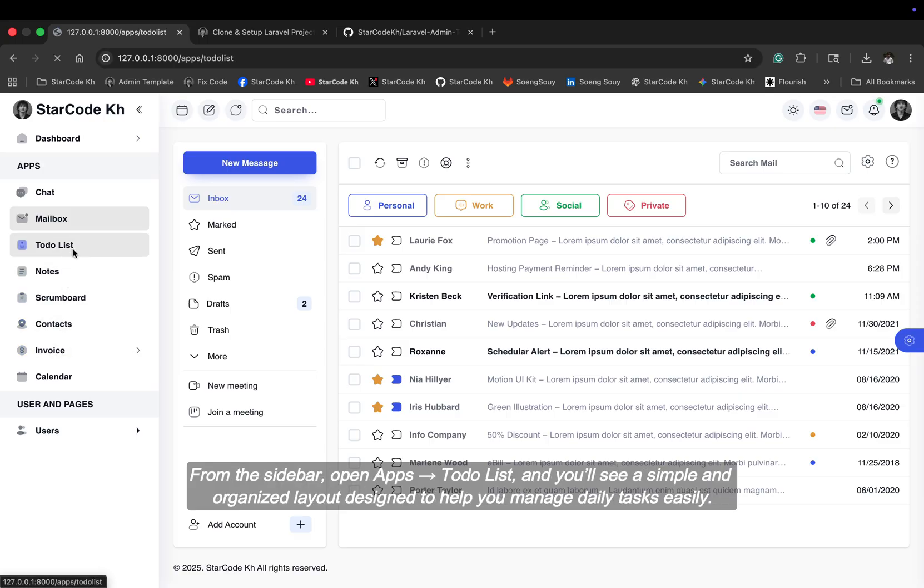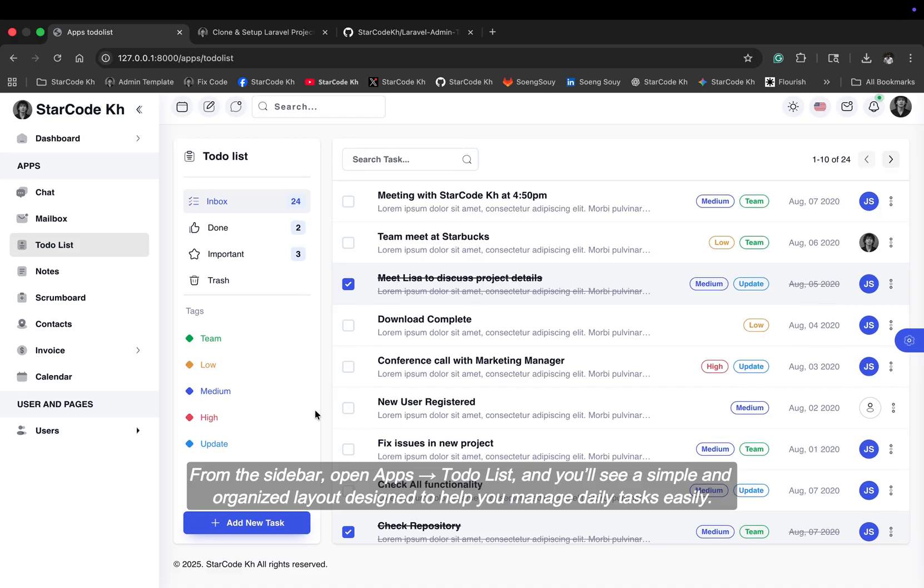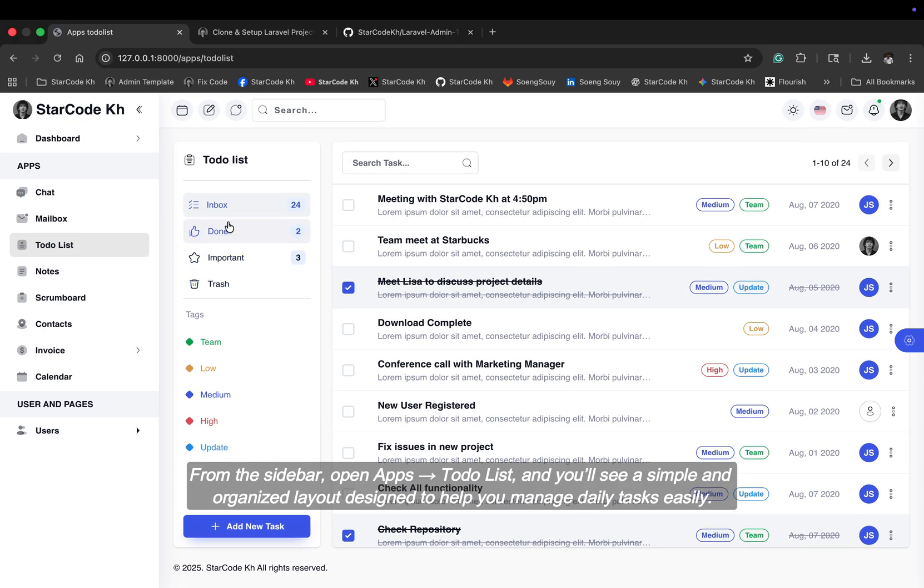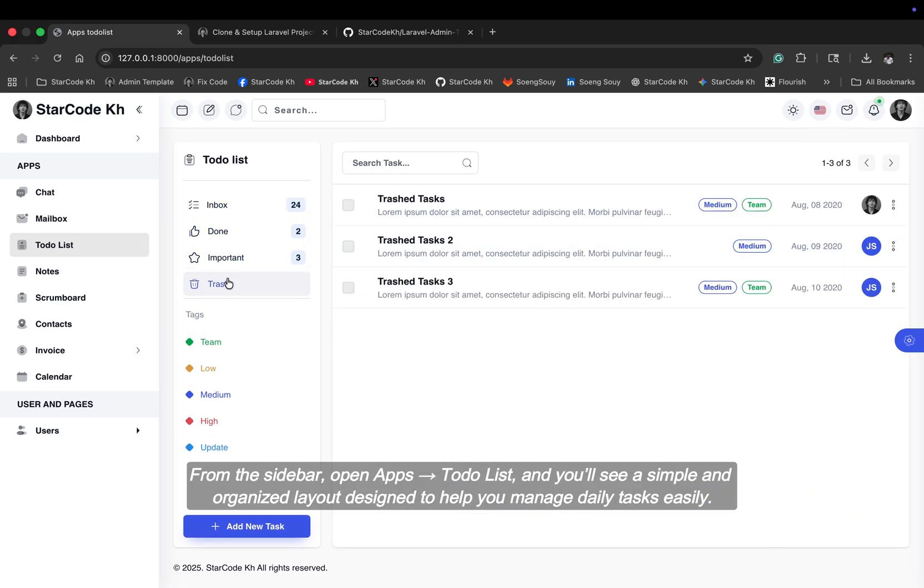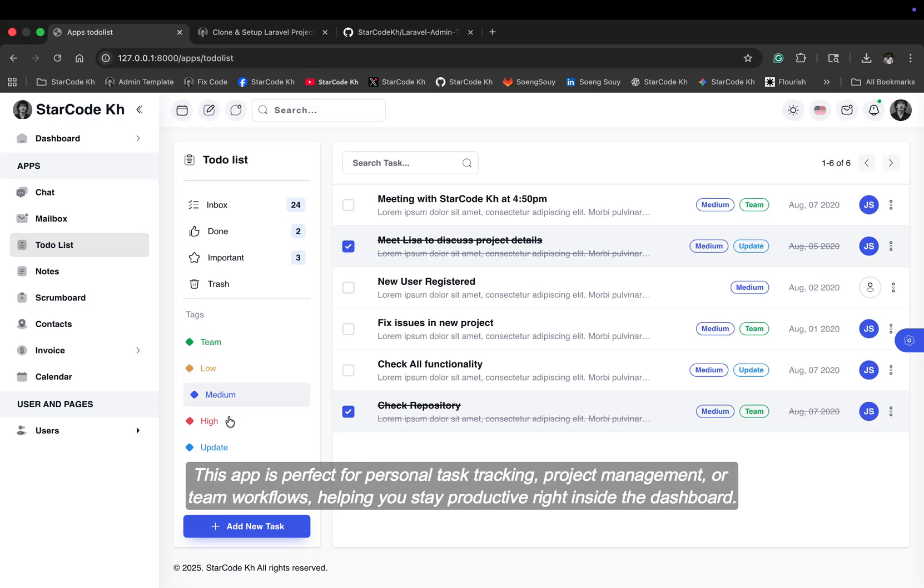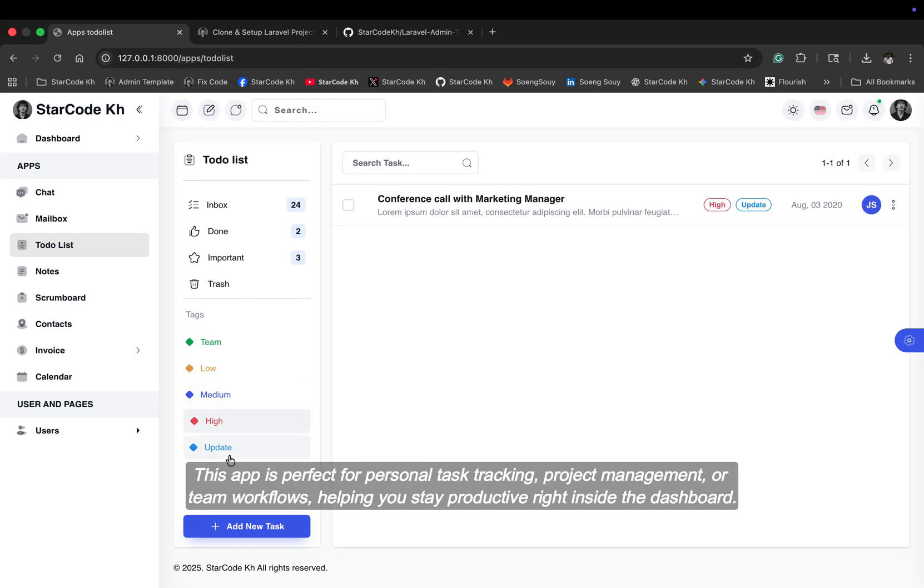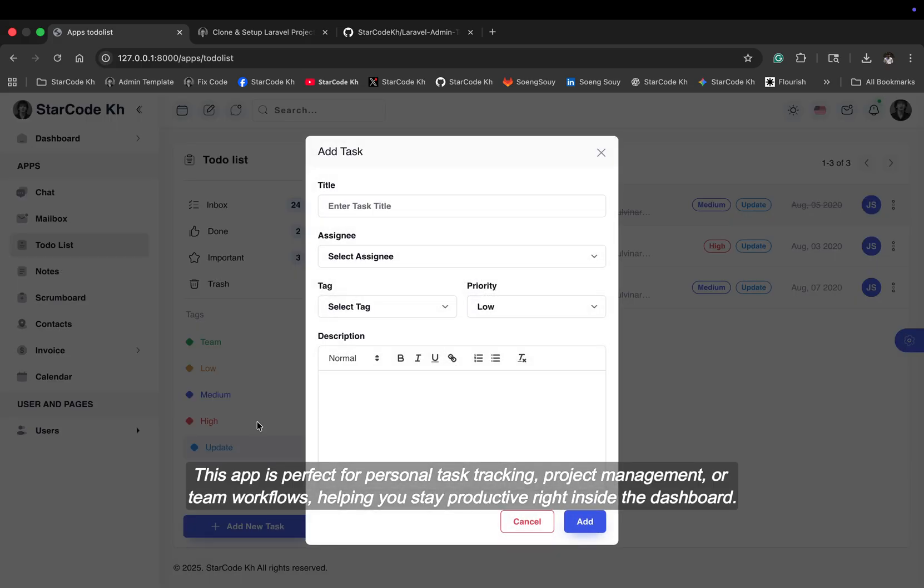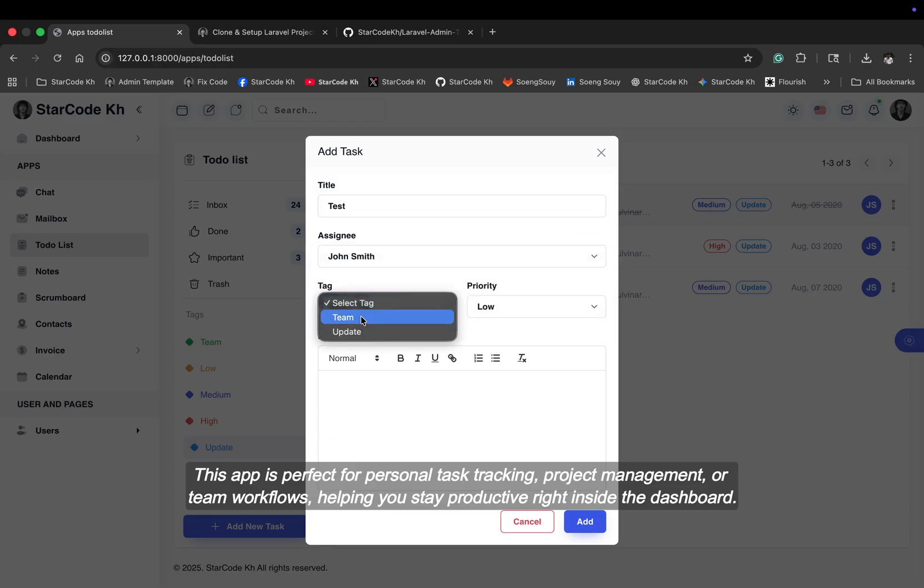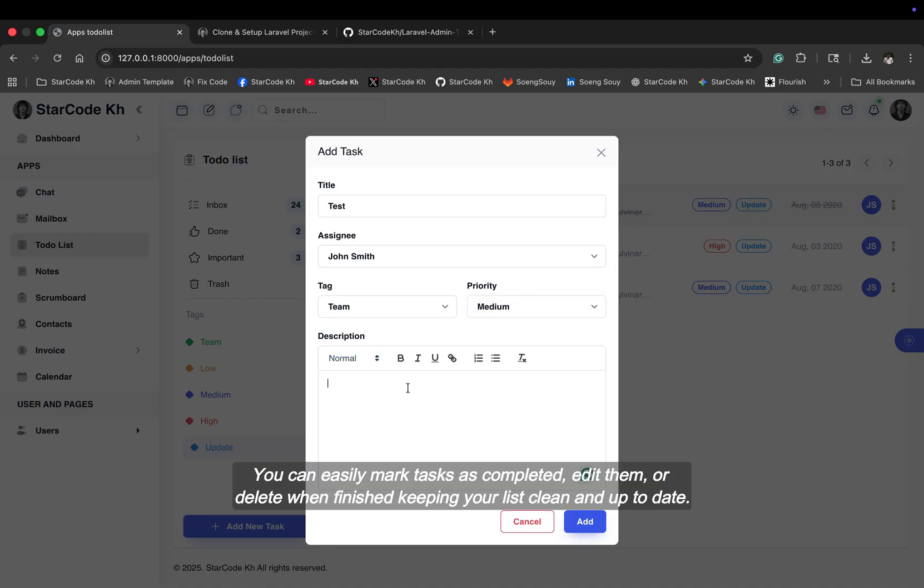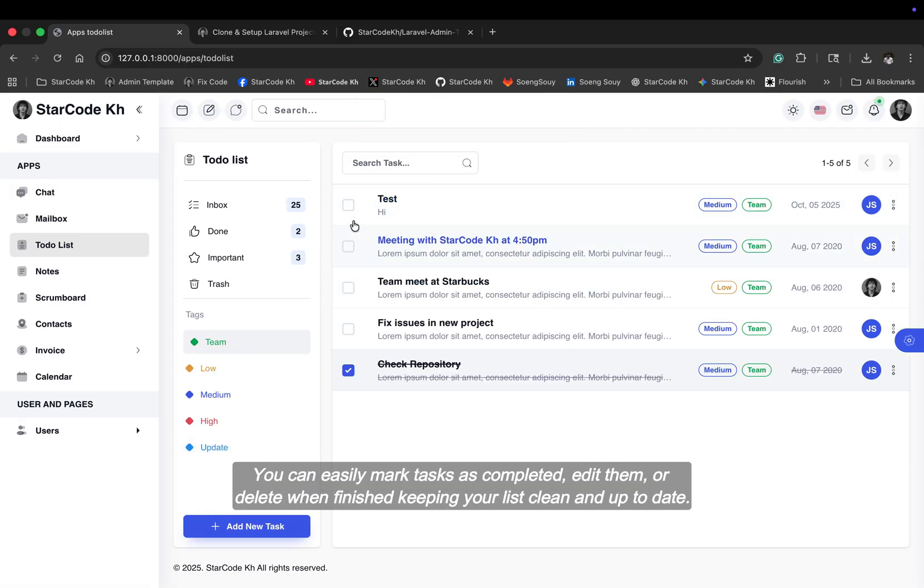From the sidebar, open apps, to-do list, and you'll see a simple and organized layout designed to help you manage daily tasks easily. This app is perfect for personal task tracking, project management, or team workflows helping you stay productive right inside the dashboard. You can easily mark tasks as completed, edit them, or delete when finished, keeping your list clean and up to date.